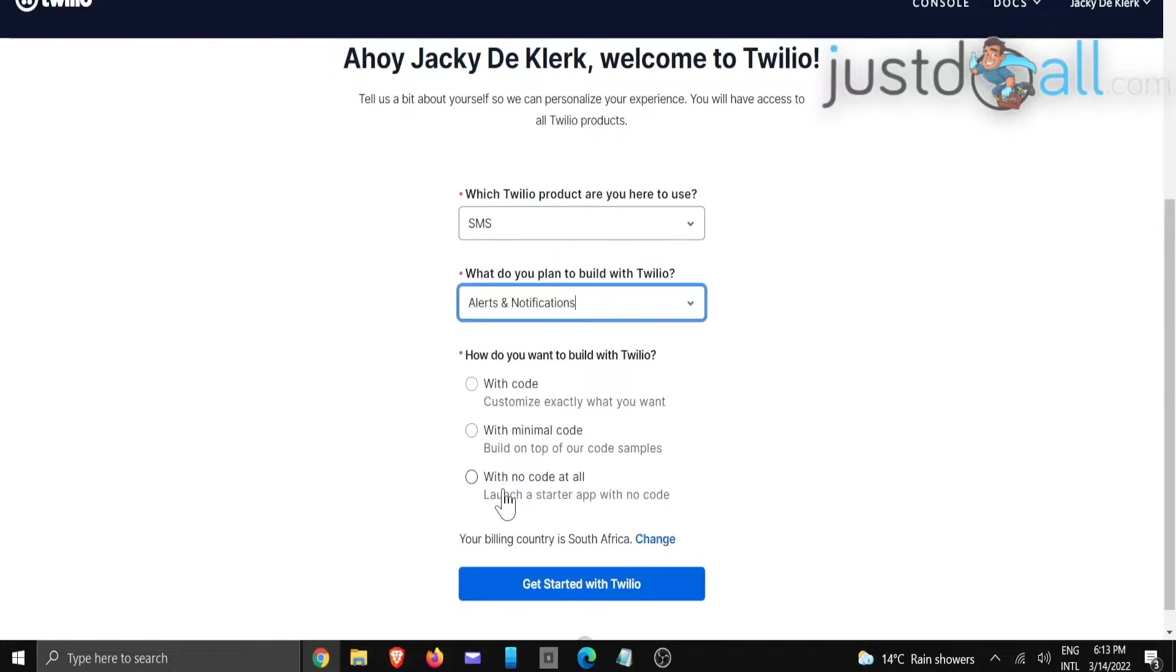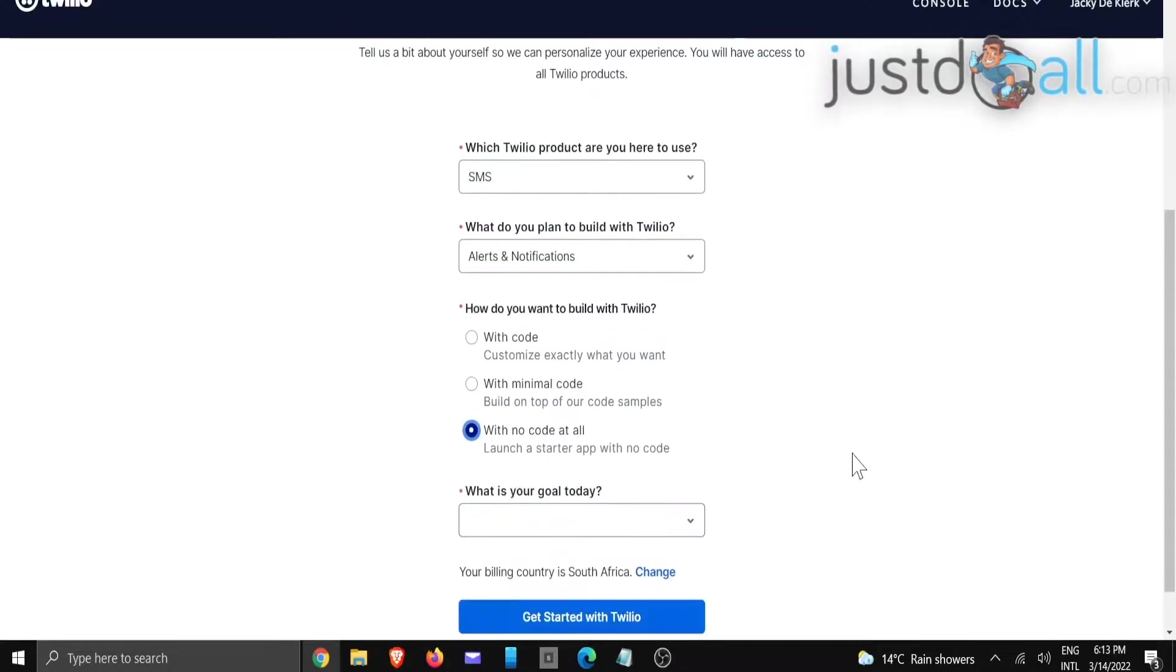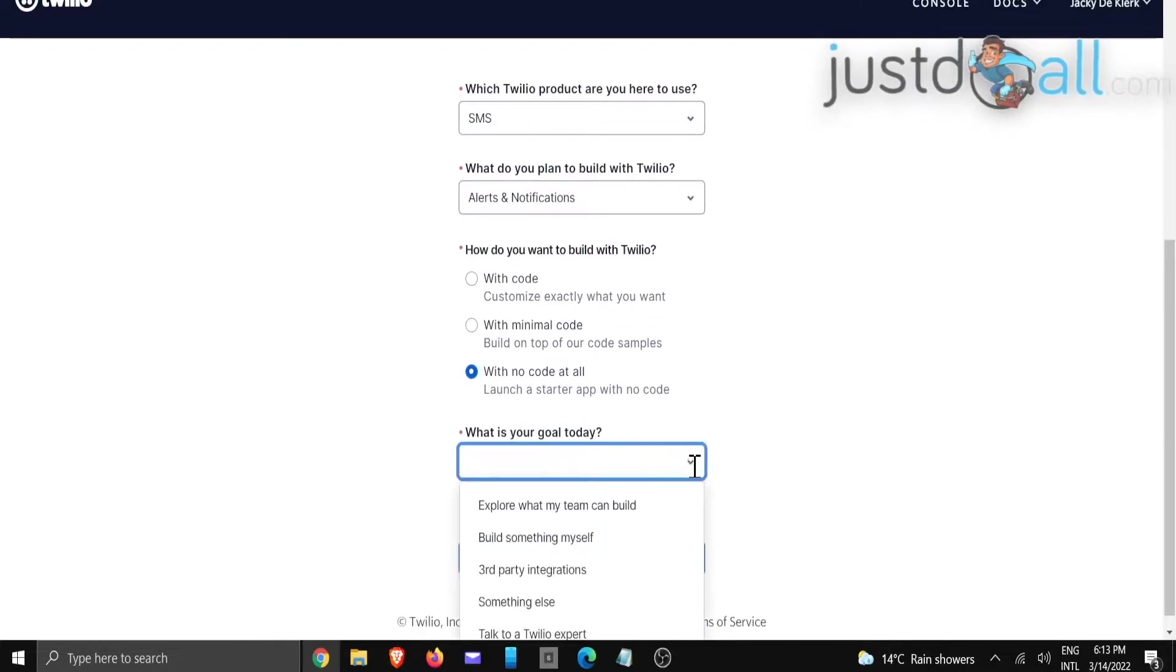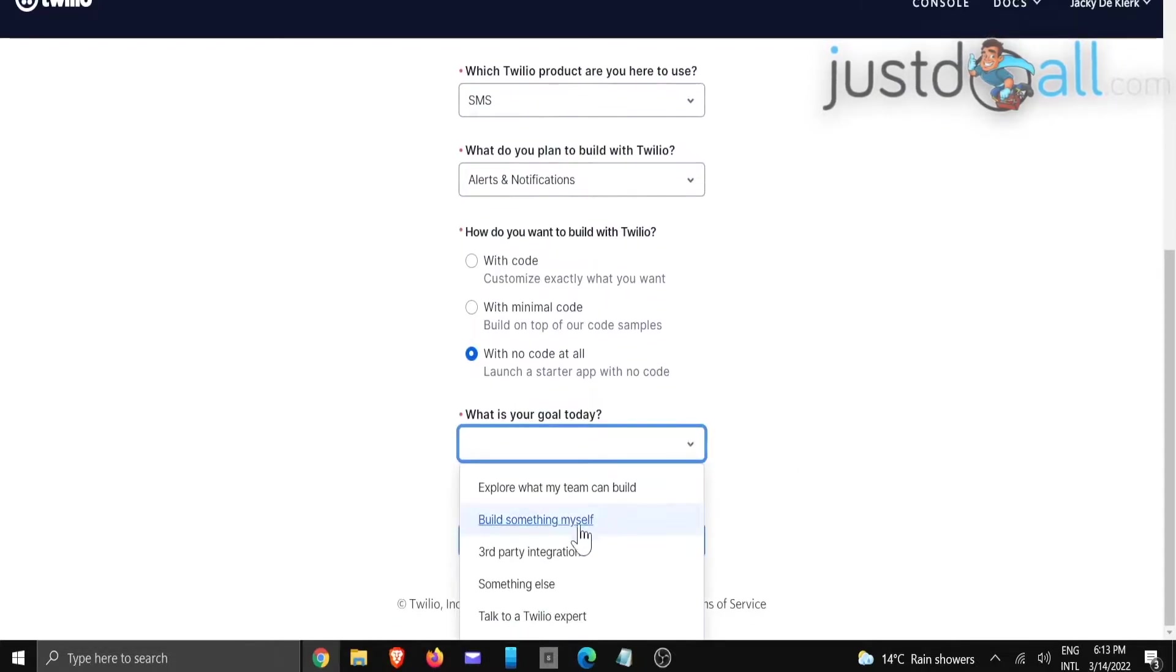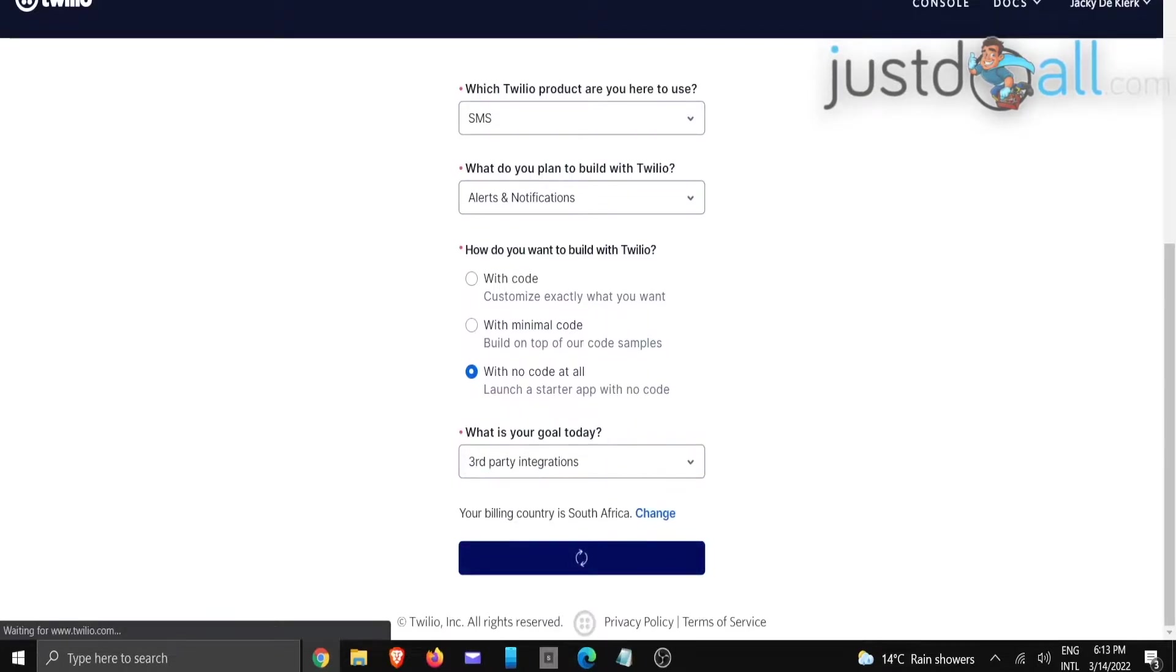And we're going to choose with no code at all. What is your goal today? There's a third-party integration, and we're going to click on get started with Twilio.